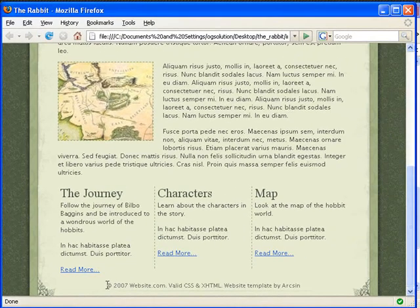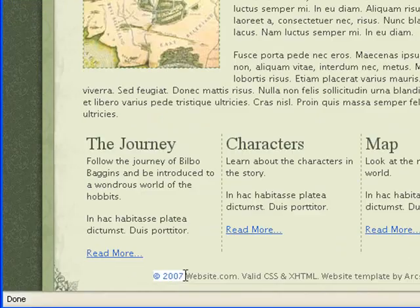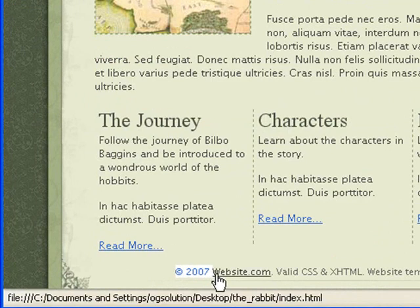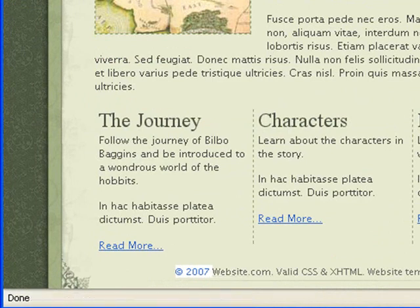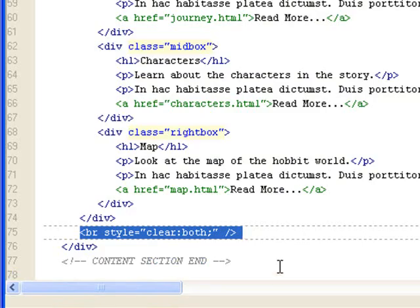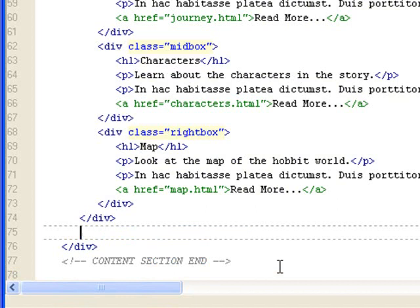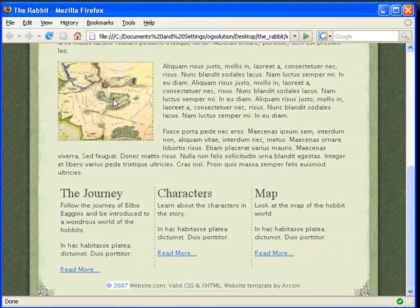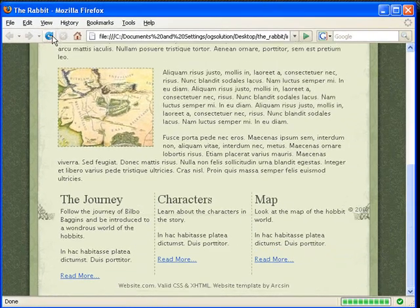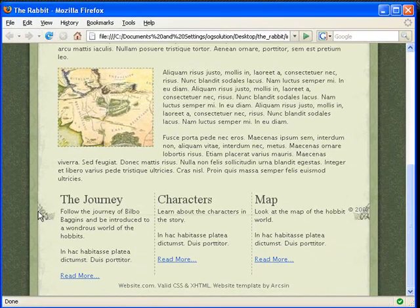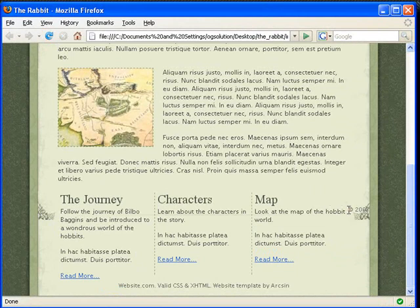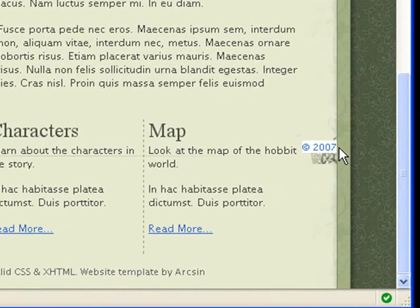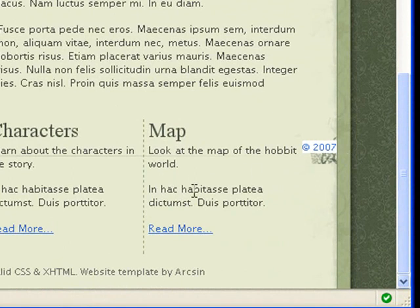The copyright 2000 is right here with the line break. Let me take out the line break and show you what will happen if we don't have it there. Let's minimize it. Let's refresh. You see that the background shifts up and the copyright 2007 is right here. Because everything is floated to the left, if you don't clear it and there are more spaces to the right of the boxes, it'll continue after the boxes.